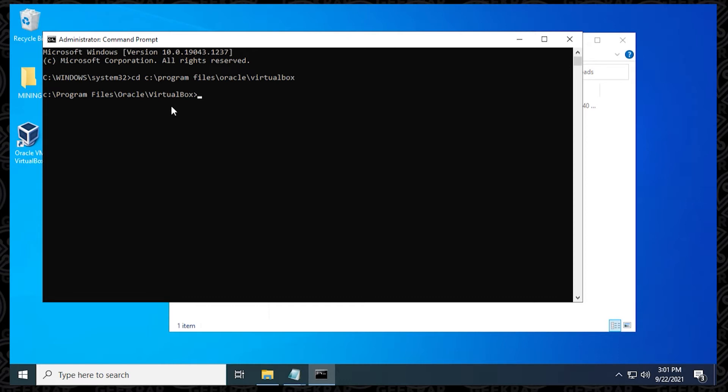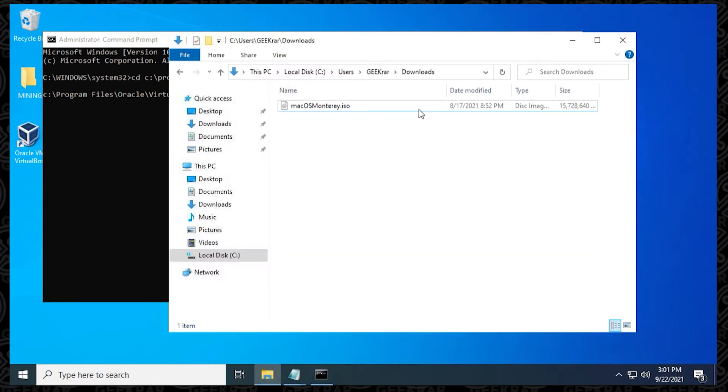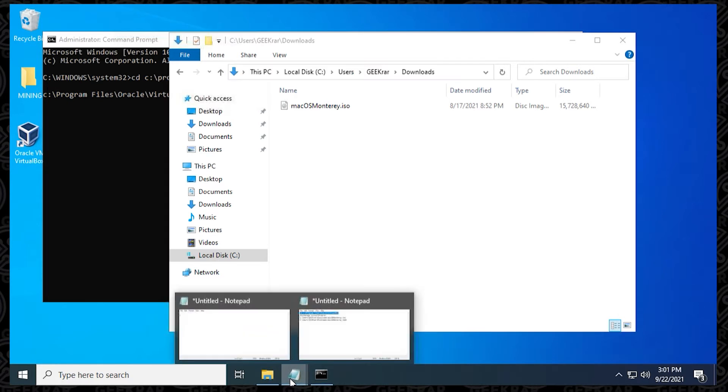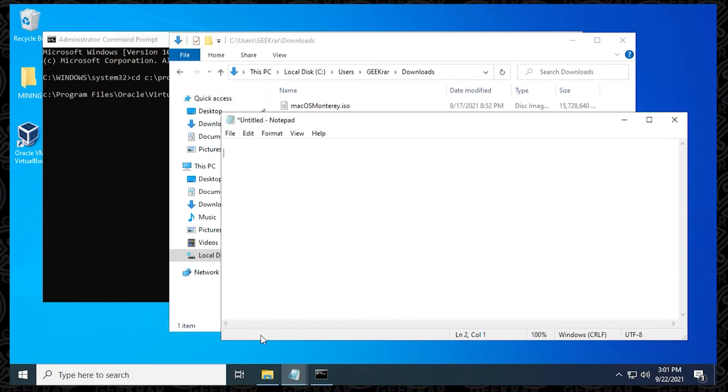To make things a little bit easier, because we're going to be using a lot of different paths right now, make sure you have a notepad open. What we're going to do is copy the path that we have here. We'll switch over into notepad, and then we're going to paste it, and then we're going to put in a slash, and then put in the name of the ISO file.